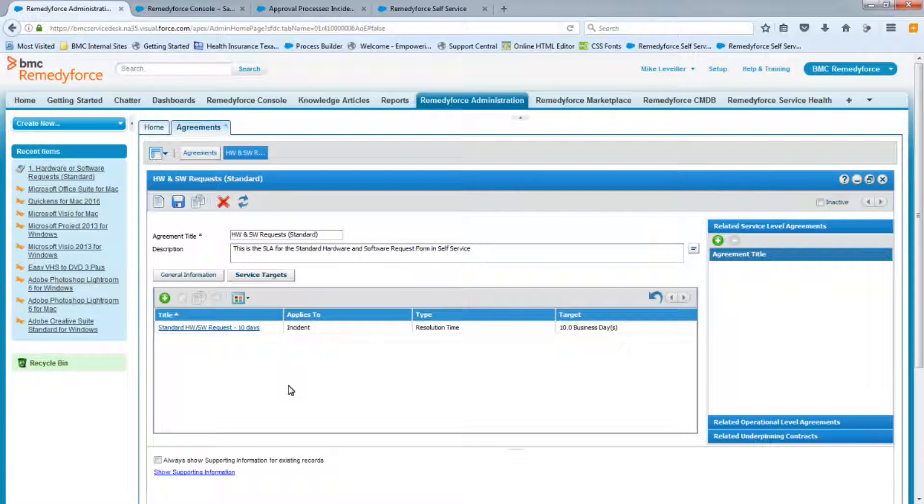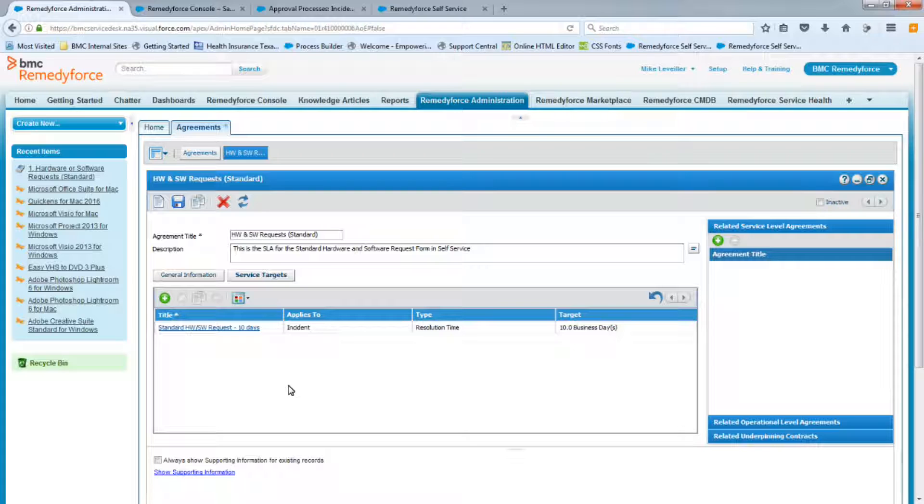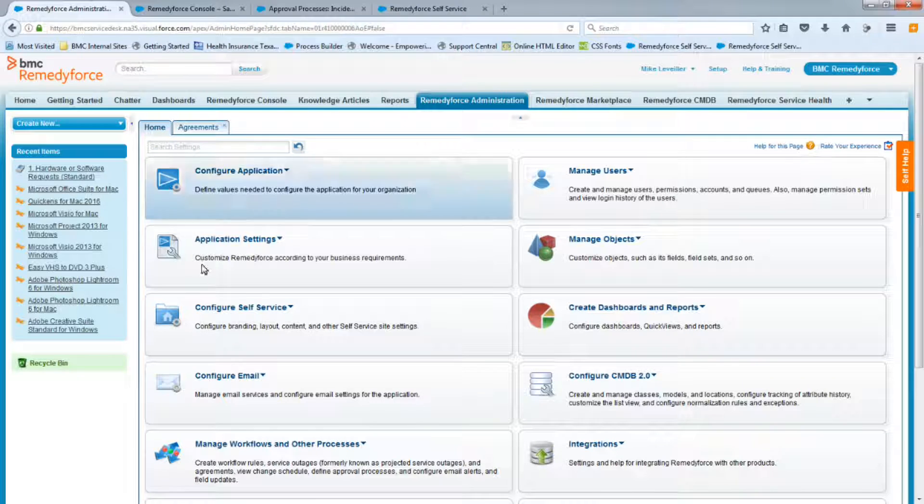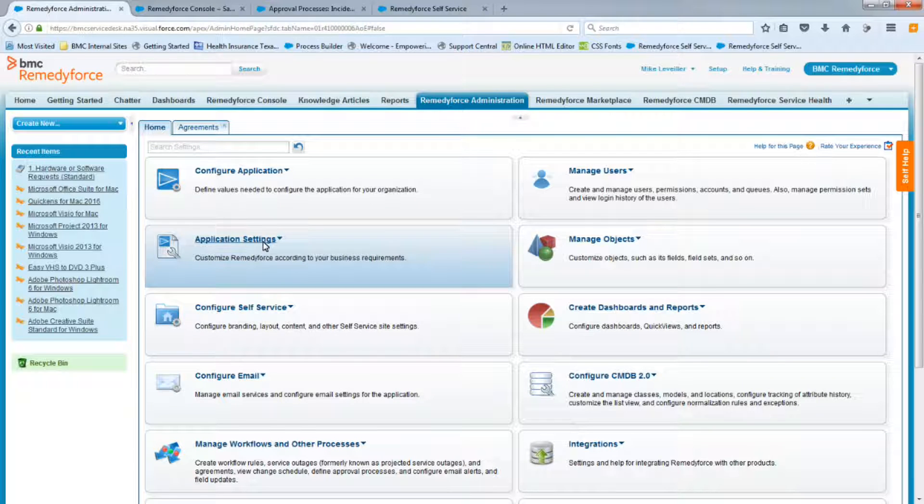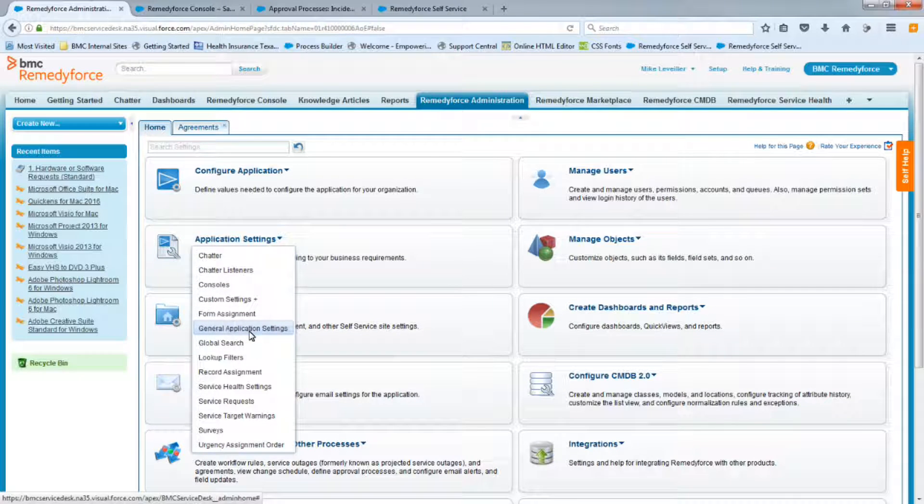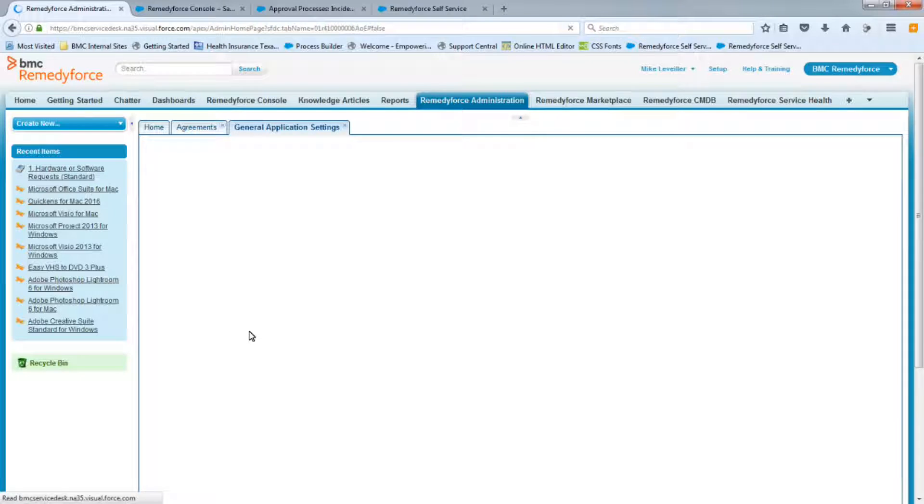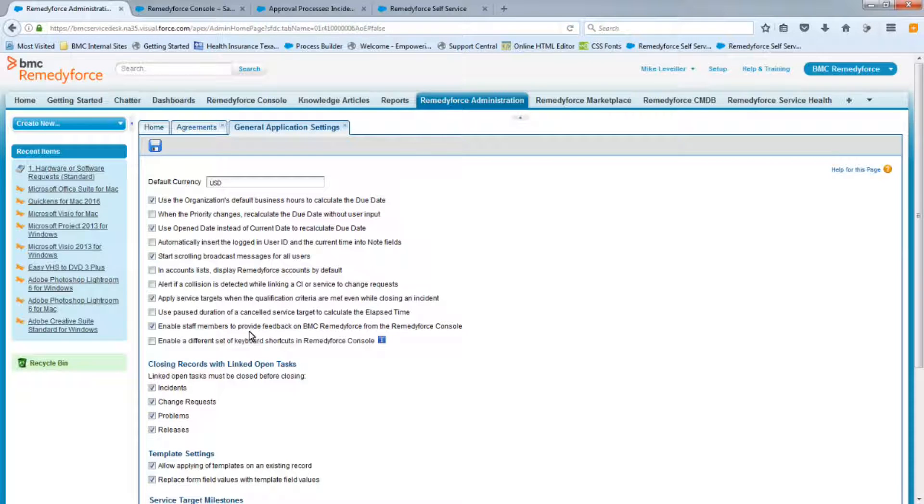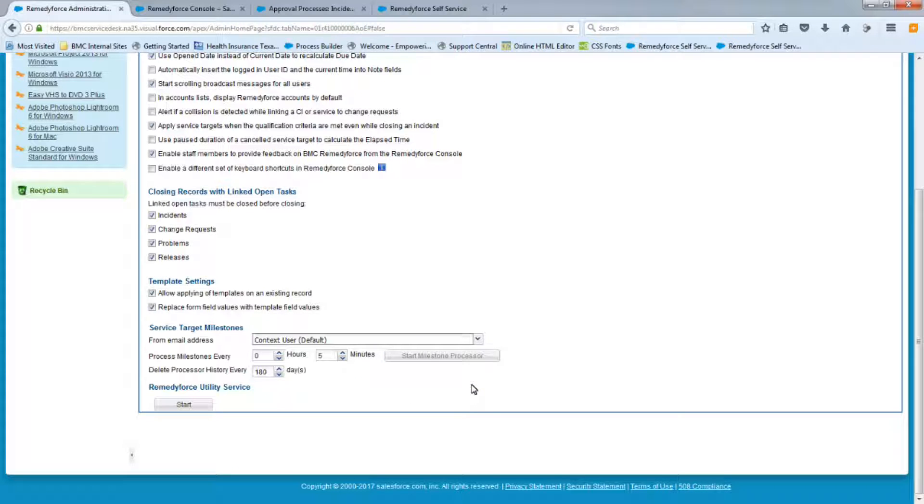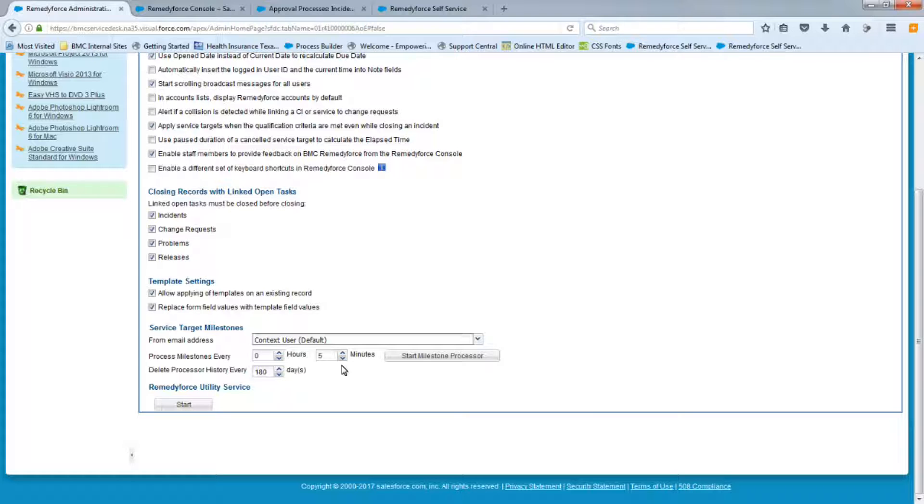Now, before we test it, let's make sure that we're going to save the window. That our milestone processor is actually turned on. So you'll go to the Remedy Force Administration Home tab. And you can go to Application Settings. General Application Settings. And you can scroll to the very bottom. And you'll see the milestone processor. Mine happens to be turned on. I can stop it and then restart it. You'll notice that there's, it processes the milestone every five minutes. So obviously, if a change is made right now, it may take up to five minutes before we see an update on the screen. So let's turn it back on.